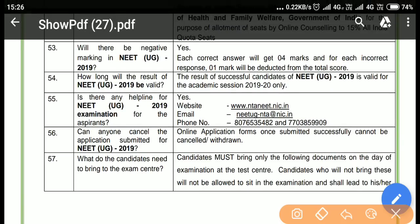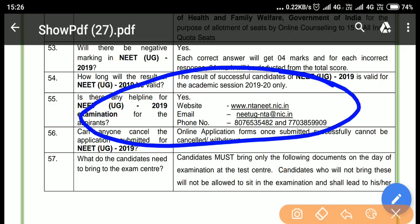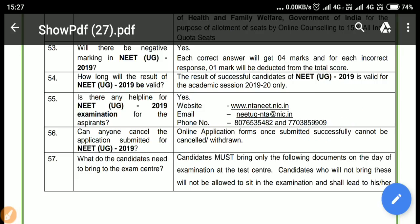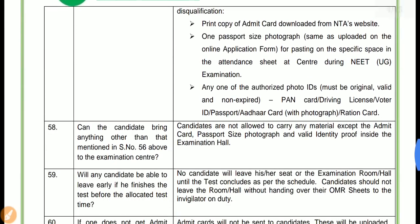Many of you were asking for the contact number. You can see over here — this is the helpline contact. Many were also asking about the email ID: it is neatug-nta@rednic.in. If you want to contact them by phone, the number is 8076535482 and also 7703859909.